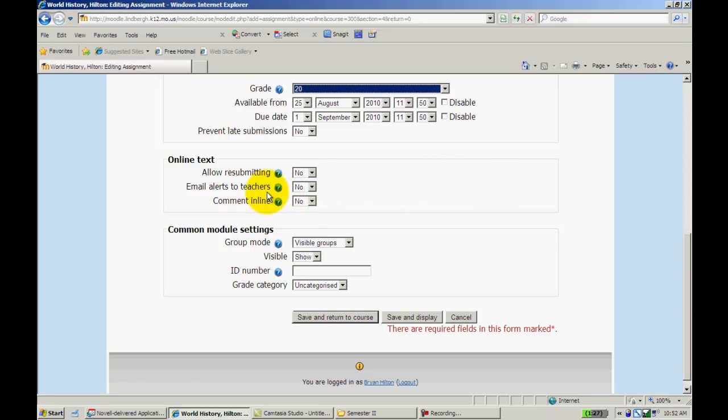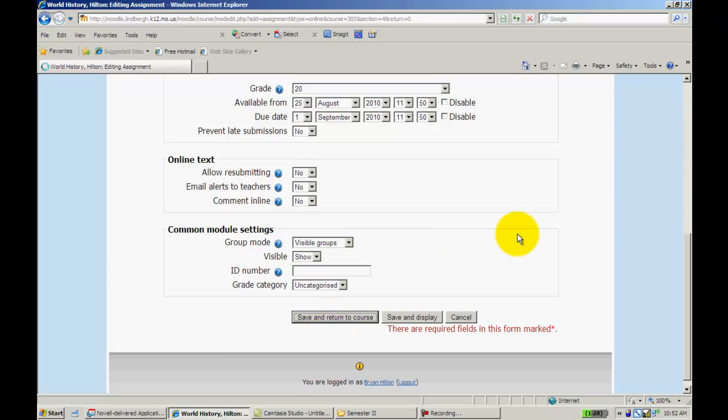In this section here too, you can add a comment line where students can comment in addition to, or you can comment in addition to what the students are answering there. So once I have that set as I want to, I'll just go ahead and click Save, Return to Course.